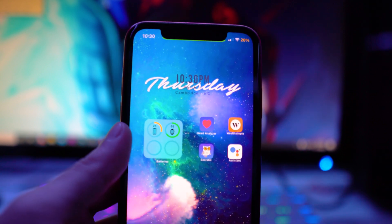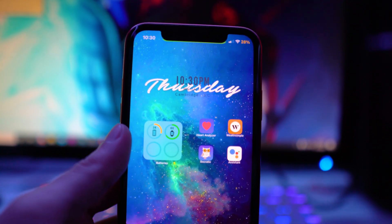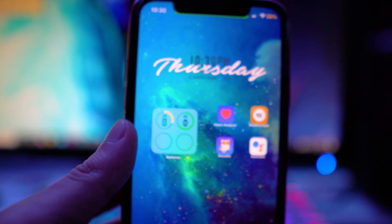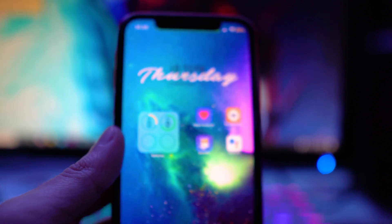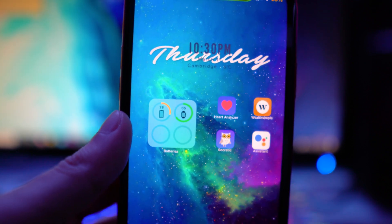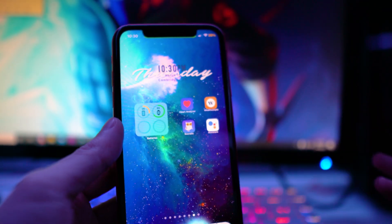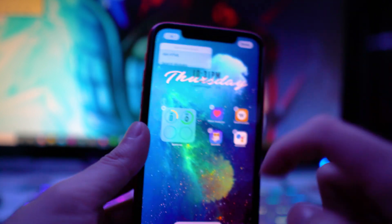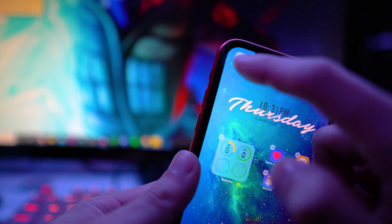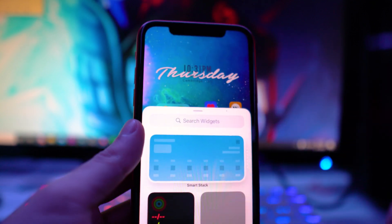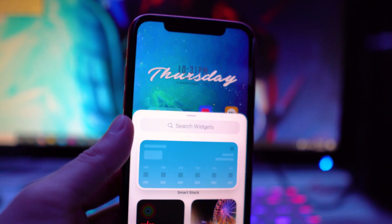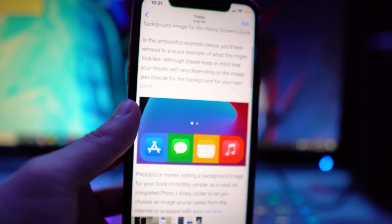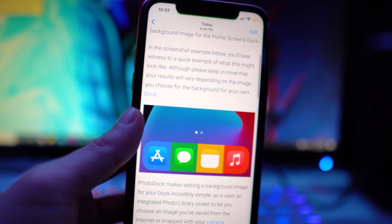The next tweak is called Ring Percent Label. This adds battery percentage to the battery widget that comes with stock iOS 14. It shows percentage for your Apple Watch and AirPods as well. To get the widget, tap and hold the home screen, click the plus button, and search for the battery widget. The tweak itself is called Ring Percent Label.